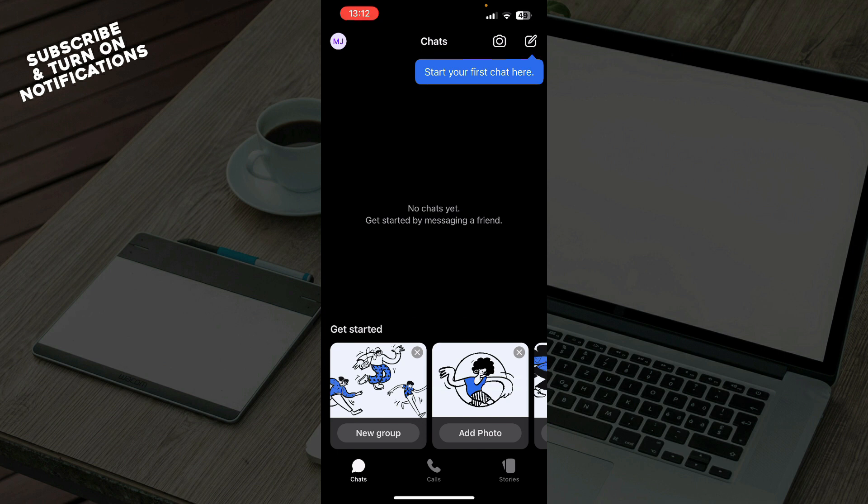Now that we got that out of the way, let's see what we actually have in front of us here. As you can see, on the first tab we have the chats where you can get started.